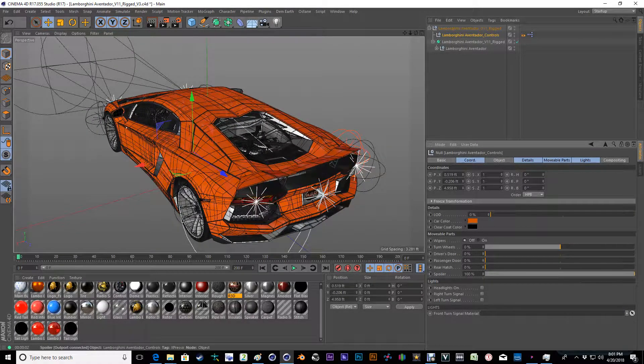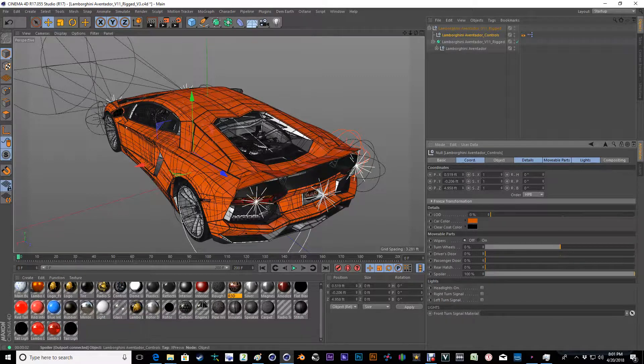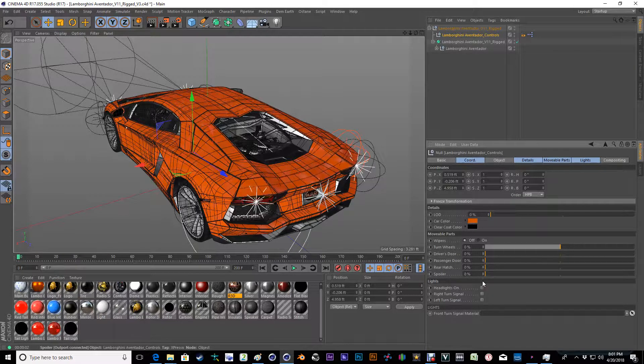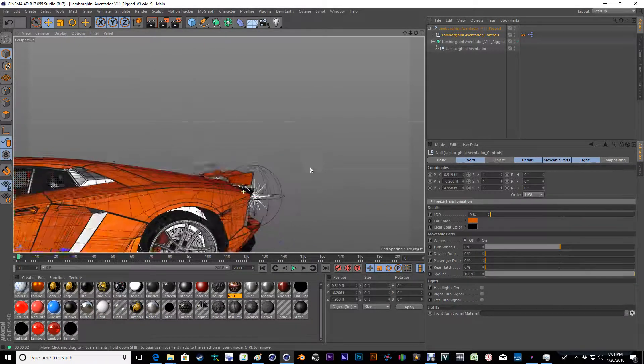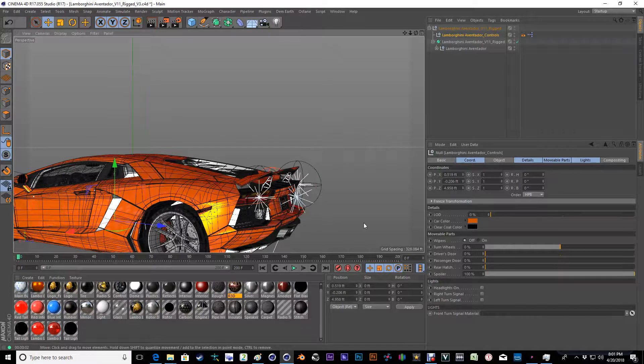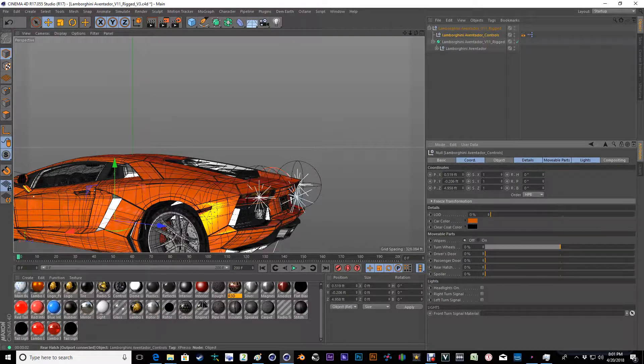The spoiler is adjustable. It has a two-stage, so it actually will give you kind of a nice little rotation to it. And then we get into headlights.